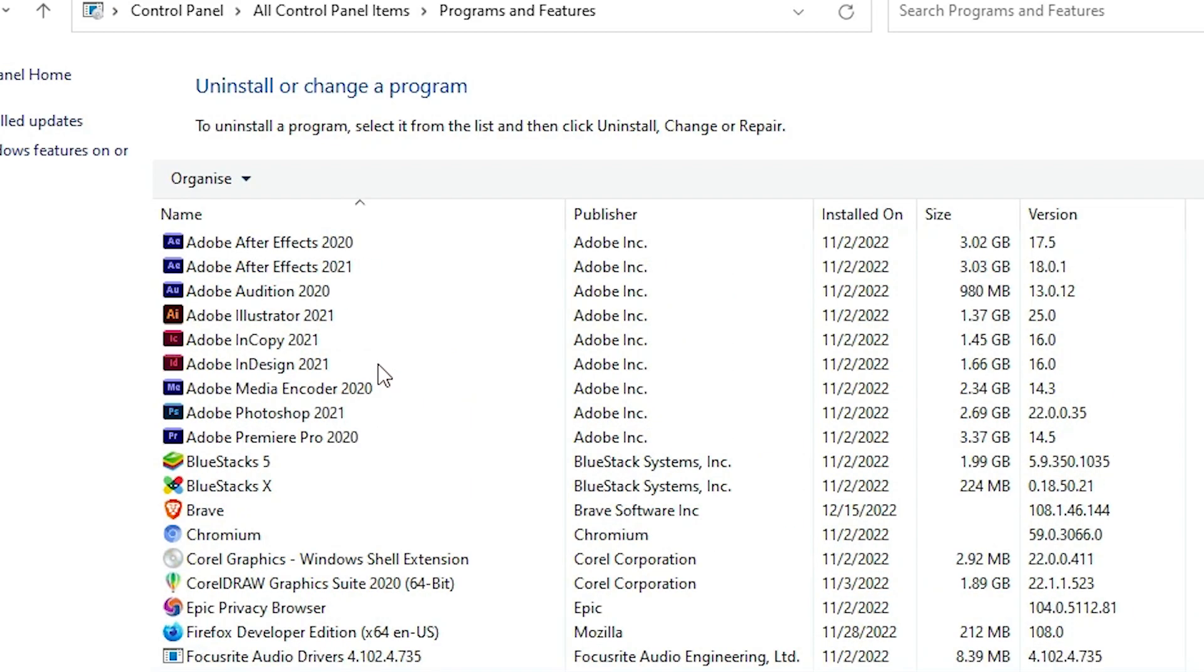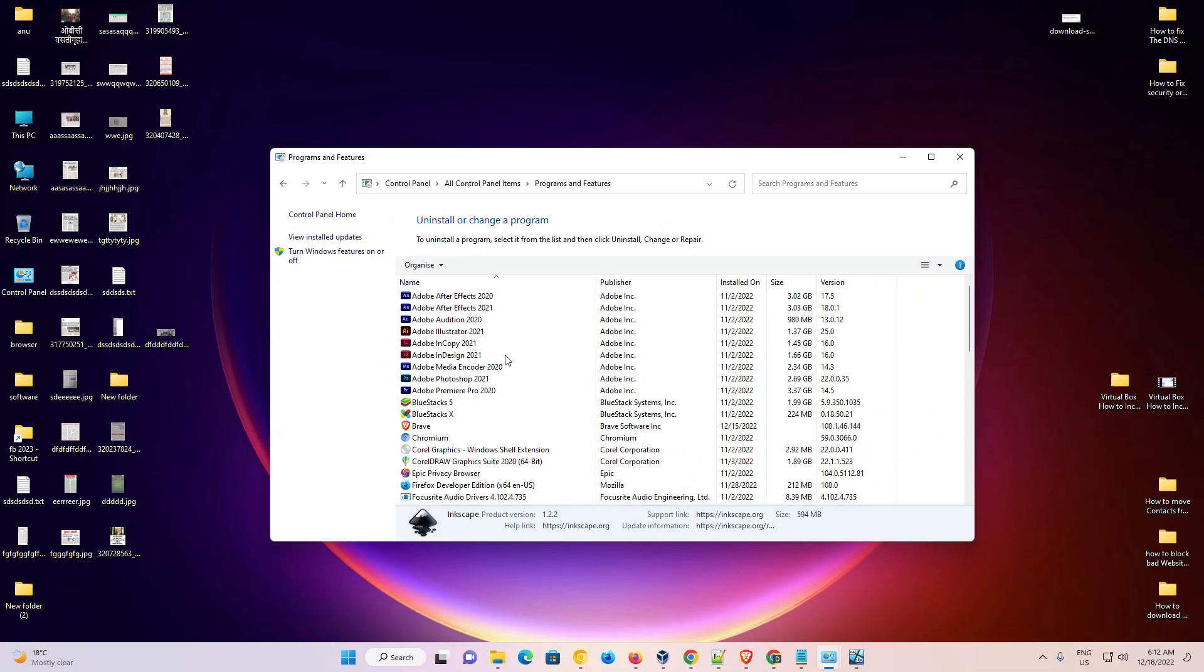So guys, this is the simplest way to uninstall Inkscape from Windows 10 or Windows 11 operating system.